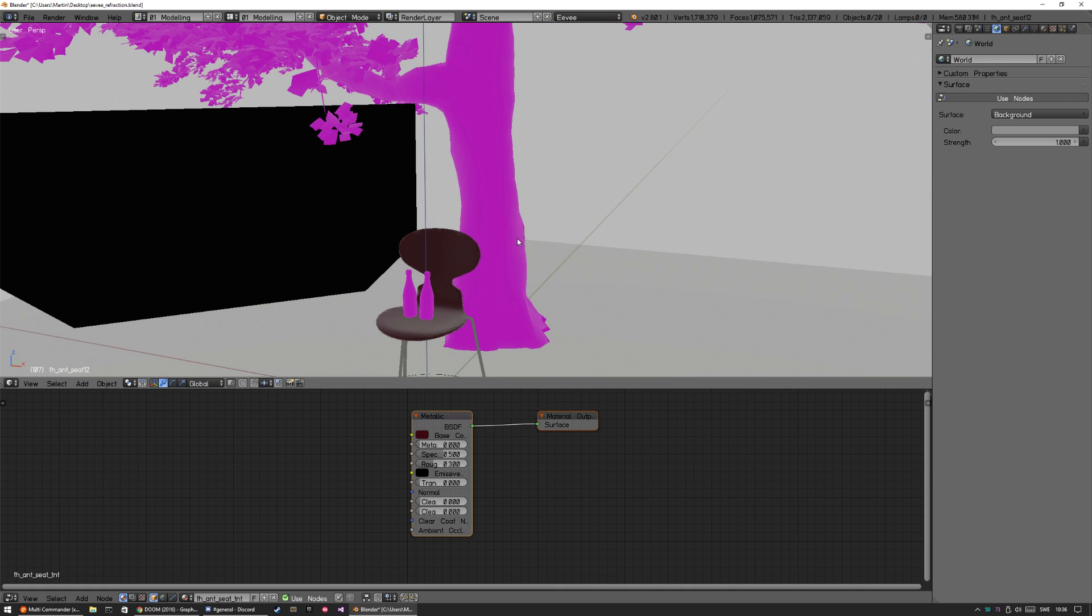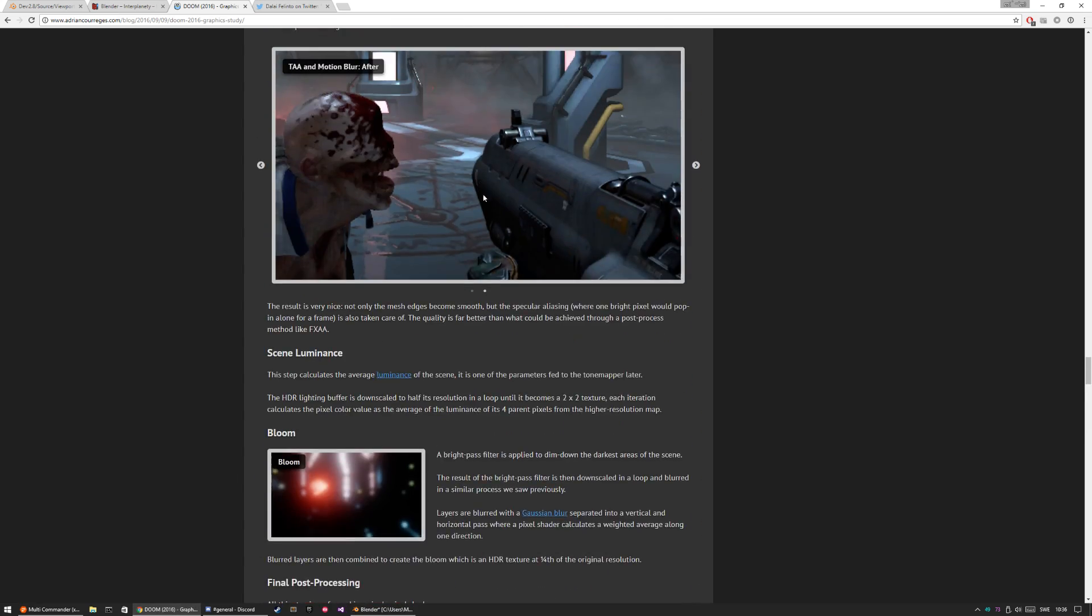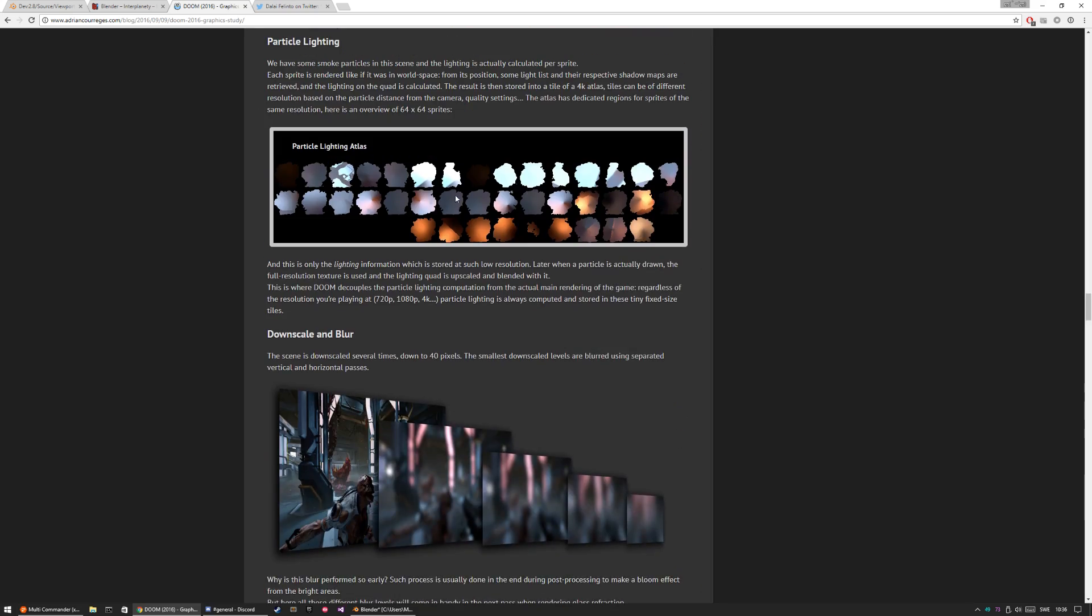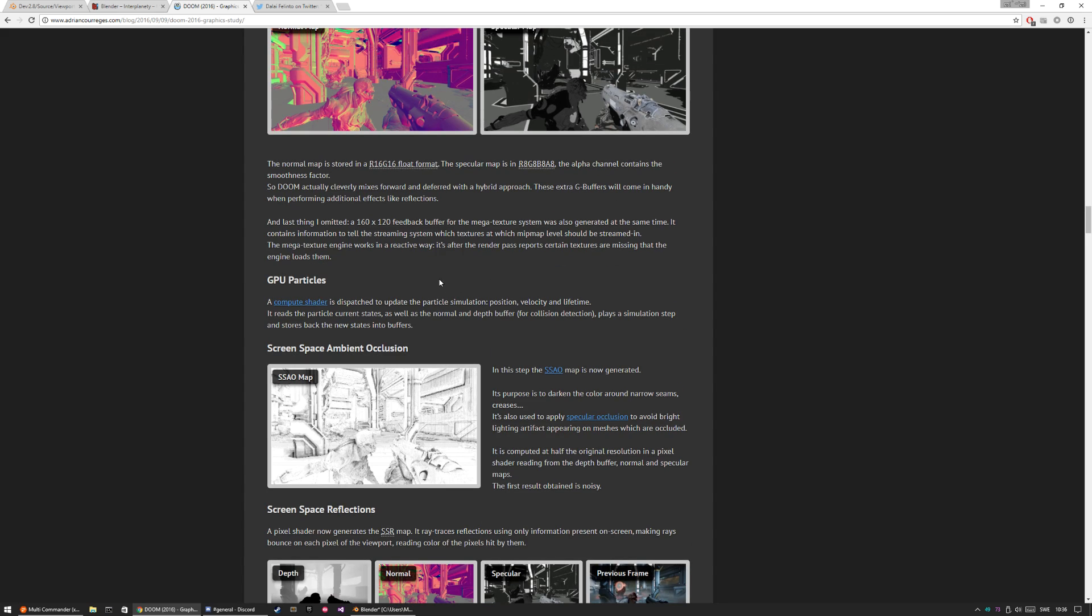I just started this scene, so I think I have to prepare a bit more and then of course wait for refraction. I'm also going to leave the URL to this blog by Adrian Kureges.